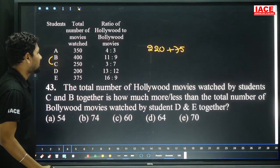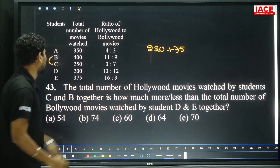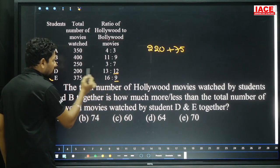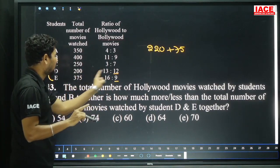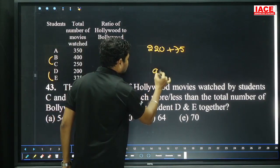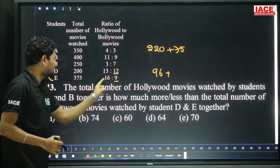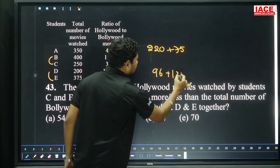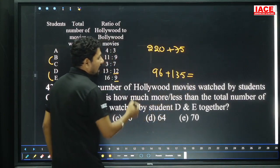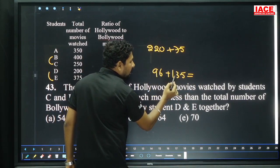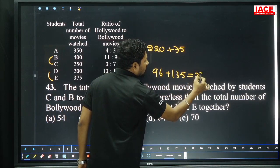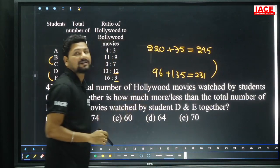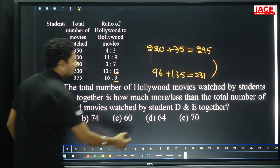Hollywood movies watched by C and D together compared to Bollywood movies watched by D and E together. For D Bollywood: 12 parts out of 25, 25 parts equals 100, one part equals 8, so 12 times 8 equals 96. For E Bollywood: 9 parts out of 25, 25 parts equals 375, one part equals 15, so 9 times 15 equals 135. Total: 220 plus 75 = 295 versus 96 plus 135 = 231. Difference is 64. Option D.